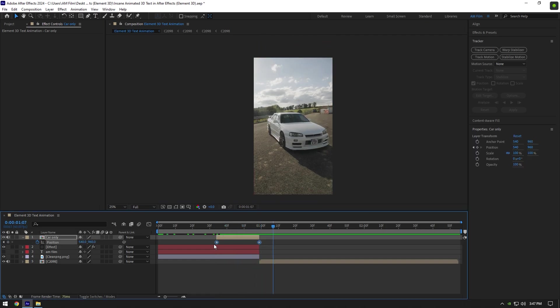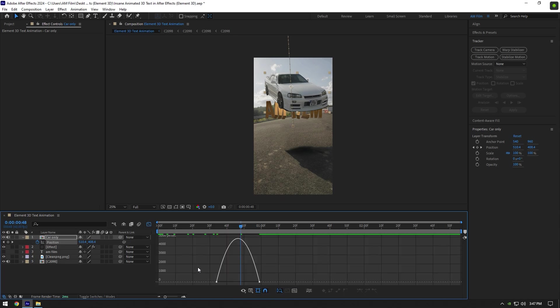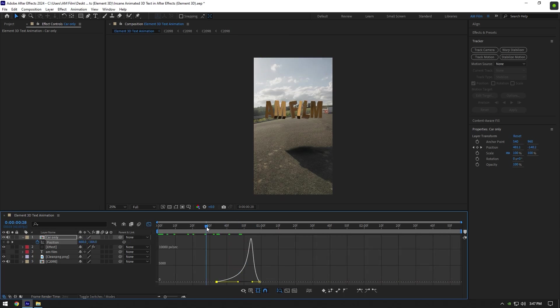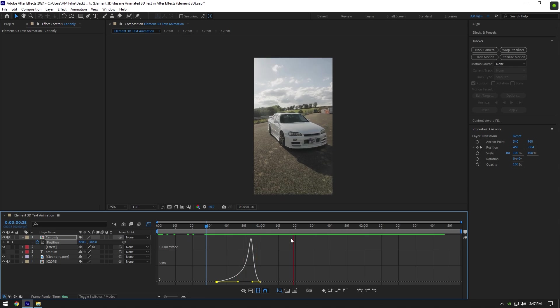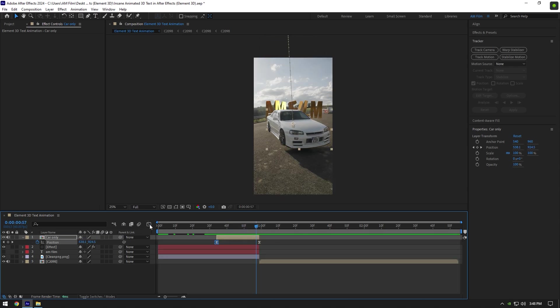Now select both keyframes and press F9 on your keyboard to Easy Ease them. Then go to Graph Editor and make a smooth curve like in this video. Car falling effect is ready, and now let's go back to Effect layer to adjust our text.